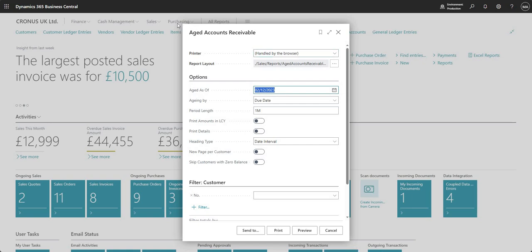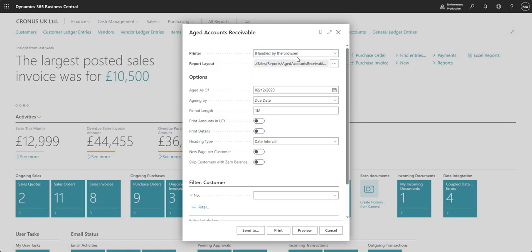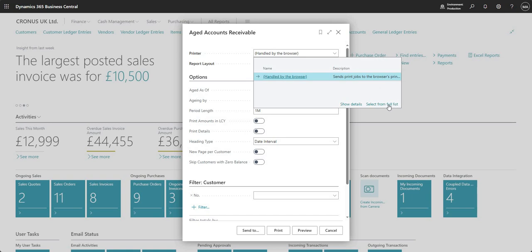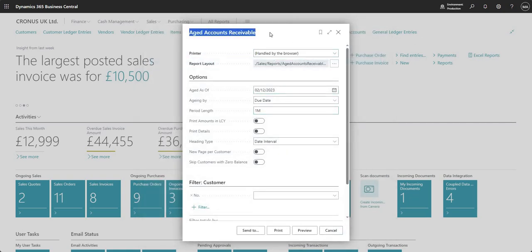For now I'm just going to run the action for aged accounts receivable and you'll notice a page pops up. This is what we call in BC a report request page. I've got a few fields at the top — it shows the printer we're going to use with this report. We can set up printers in another area of the system. For a report like this you can also just generate it within BC and send to Excel, which we'll see more of in a second.